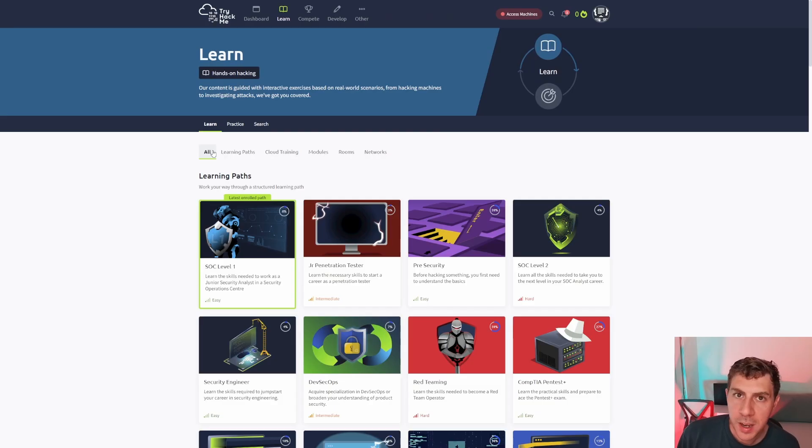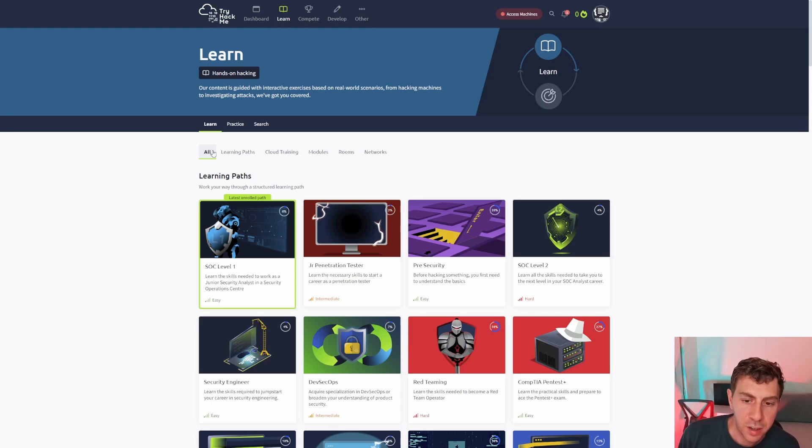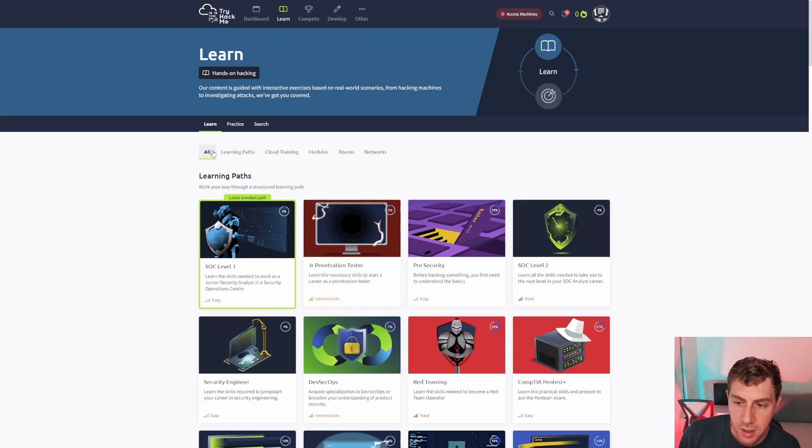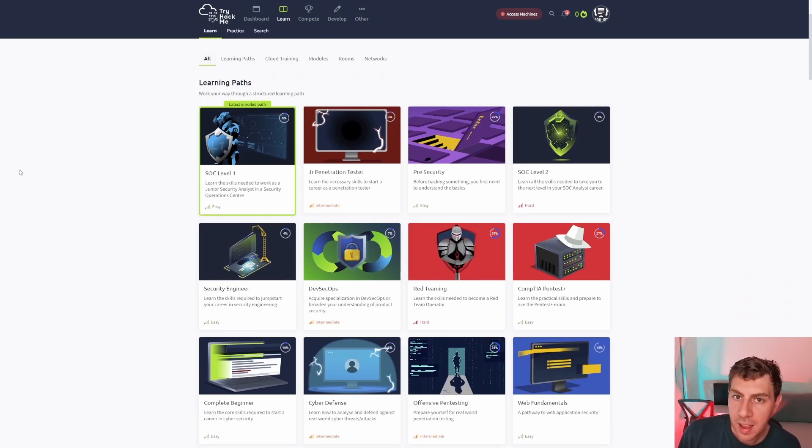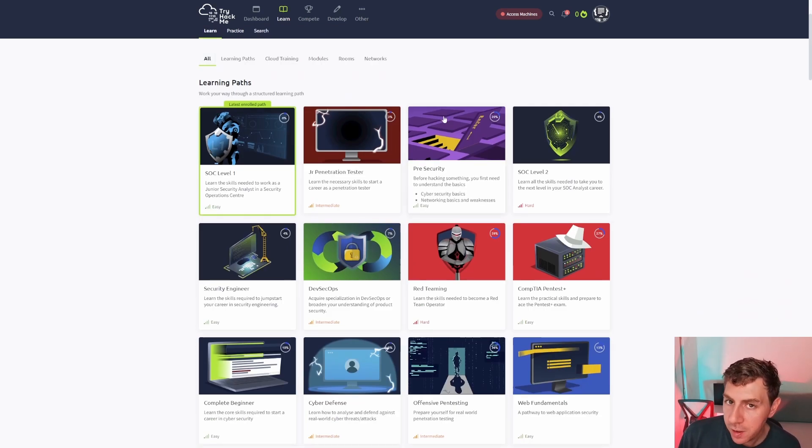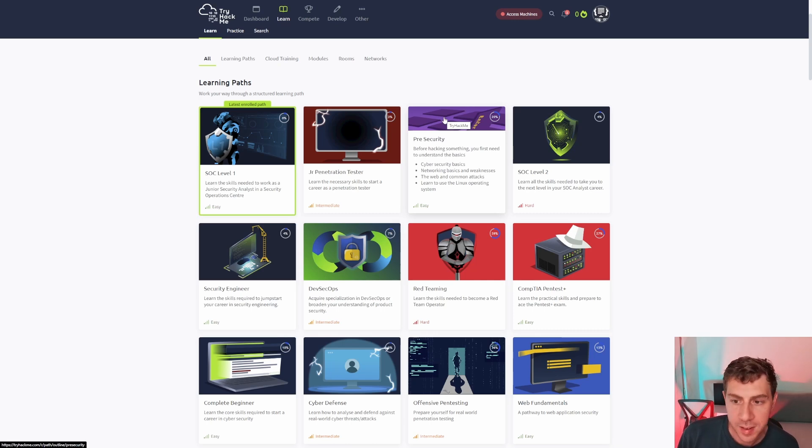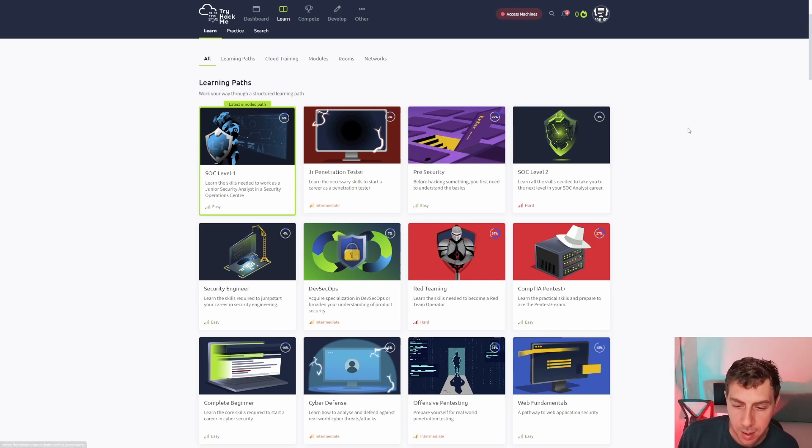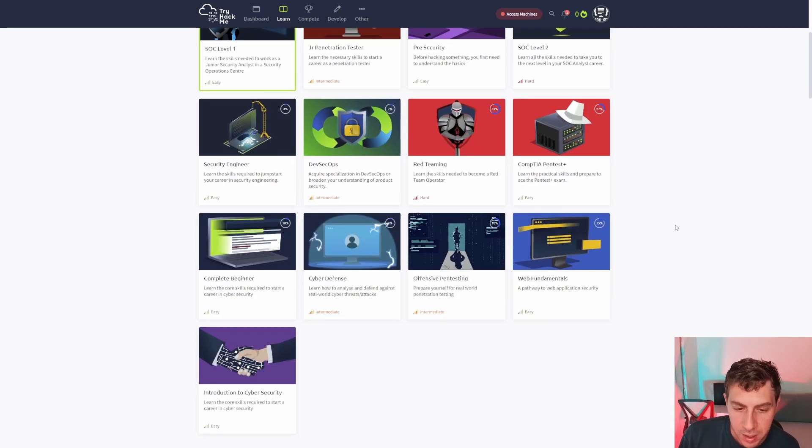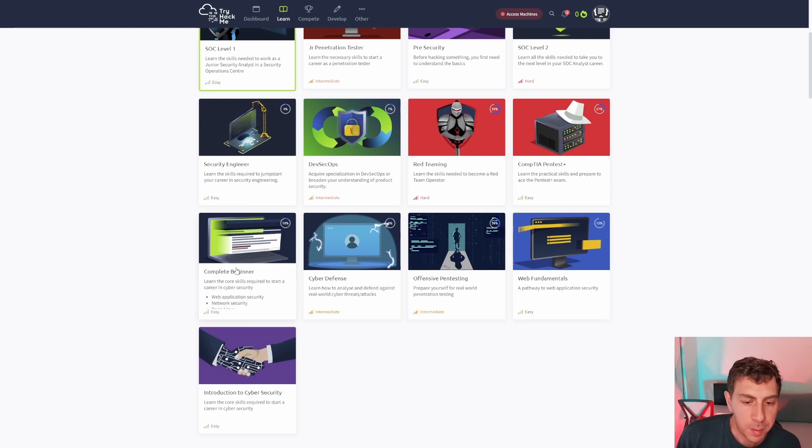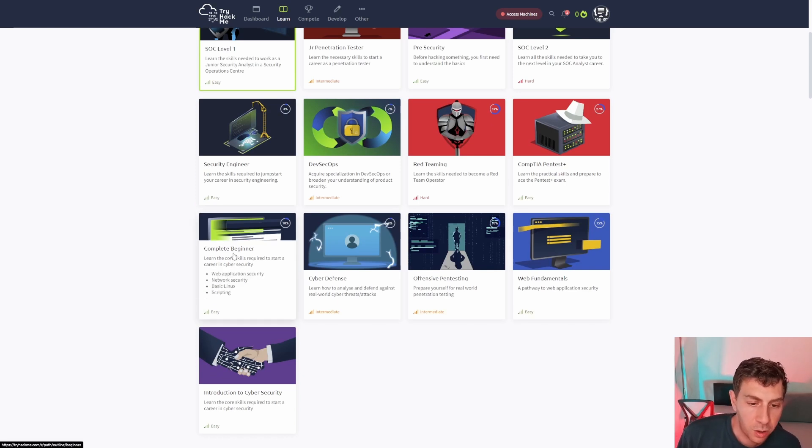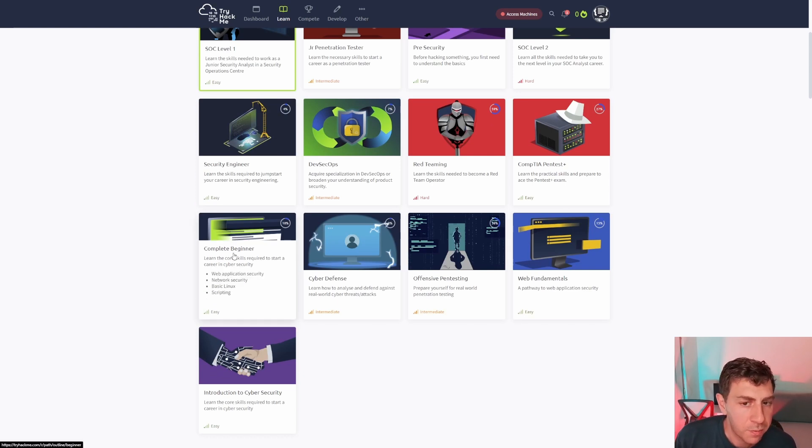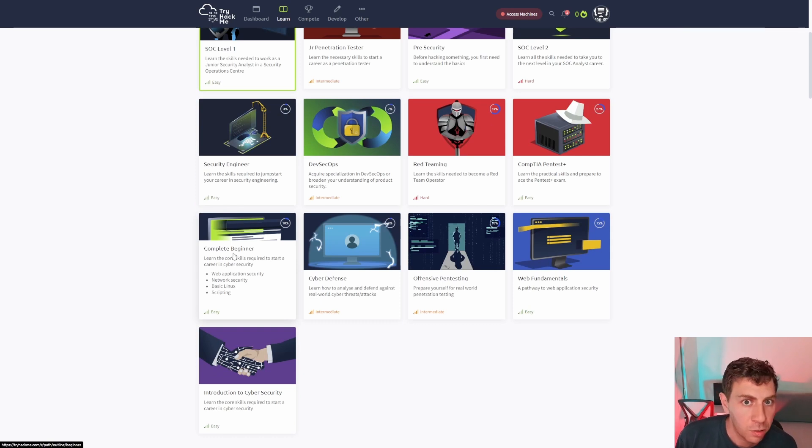So now back on the learn section, what do they have in terms of content? Well, they have the pre-security path, which is really great to really iron out all those technical basics that you will need before you start picking up some cybersecurity stuff. You also have the complete beginner, which goes through things like basic scripting, basic Linux, the type of stuff you'd do in a university degree.